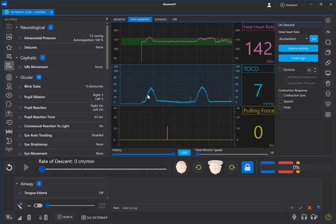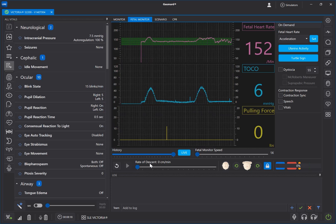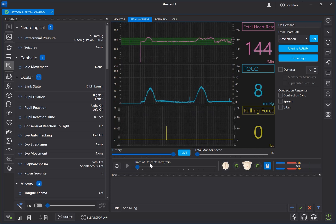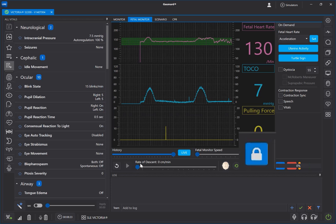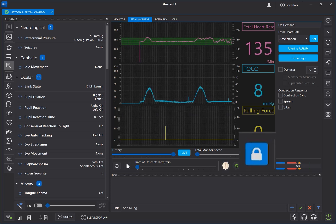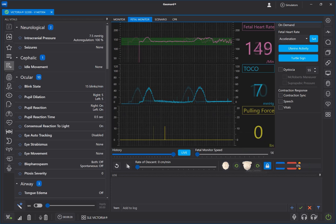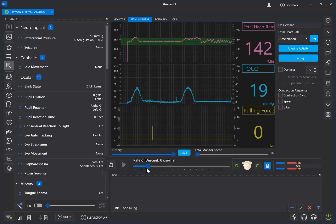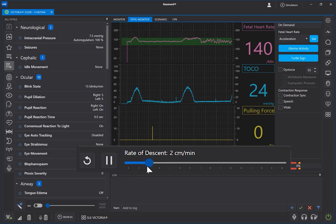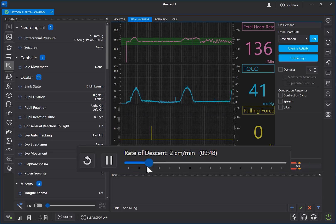To begin a labor, first set up the fetus in your Victoria or Noel simulator and confirm the baby is connected, as indicated by the lock icon — it will turn blue when the baby is on and communicating. To start the fetal descent, move the rate of descent slider to the desired speed. An estimated time until delivery will be shown above.